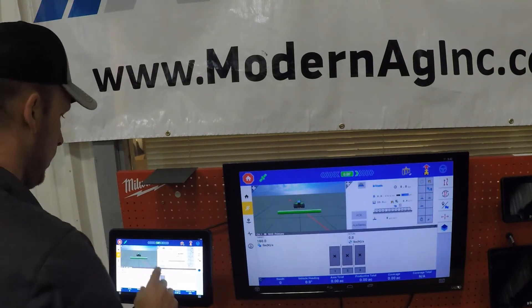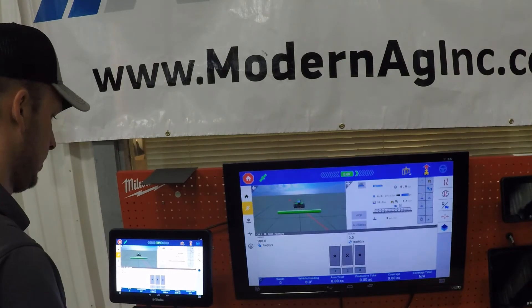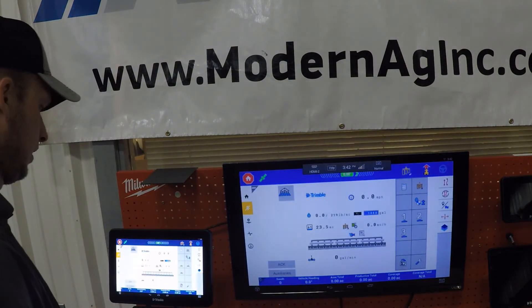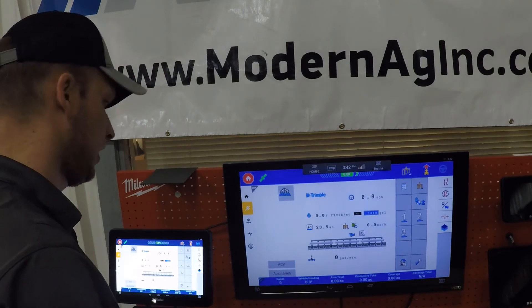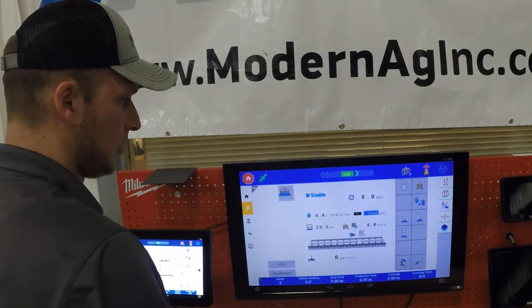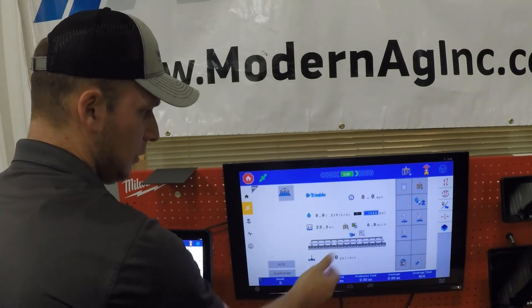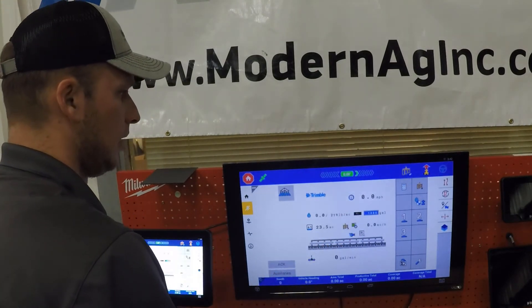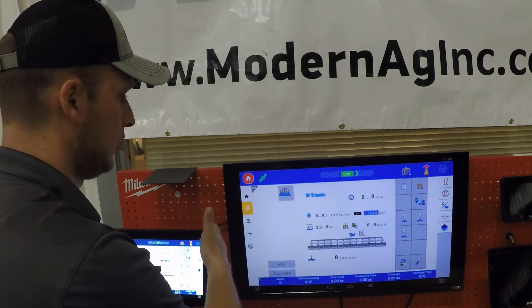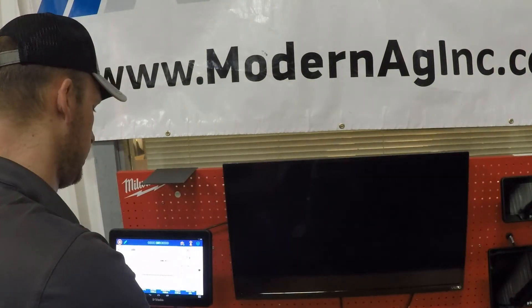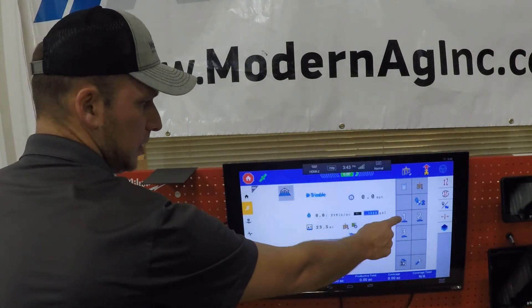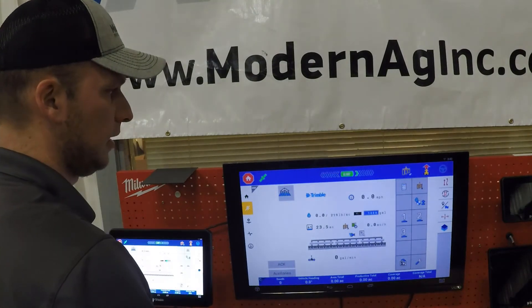The next thing we'll go over is the Trimble ISOBUS user interface. This is an ISOBUS user interface brought from the Mueller side when Trimble acquired it, and here we are set up for anhydrous — a real simple, easy-to-use anhydrous setup. Right now we are using the task controller on the Precision IQ side, so our rates are set with the Precision IQ. If you are using this in a standalone system, you would select your rates here in standalone mode.